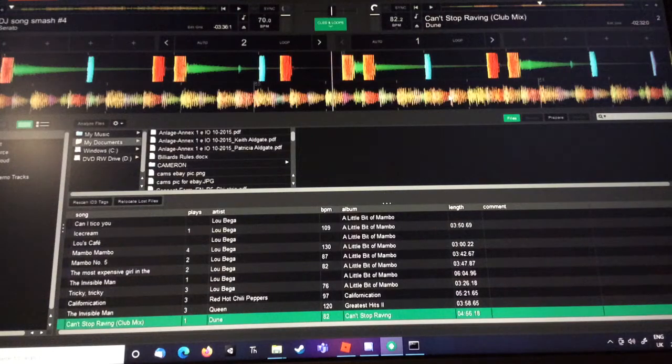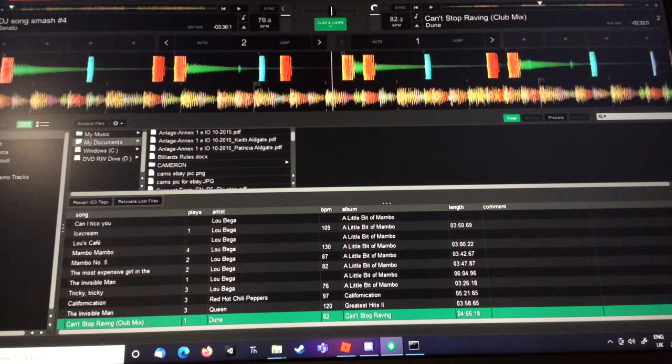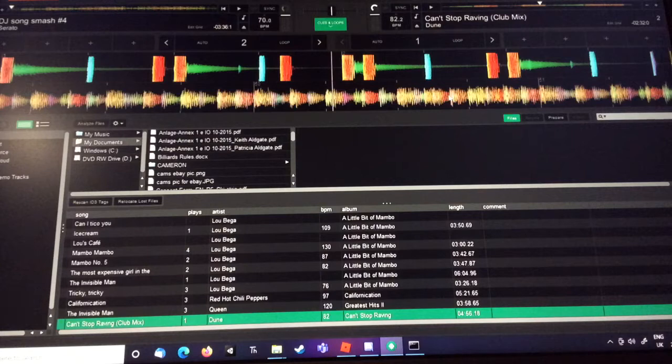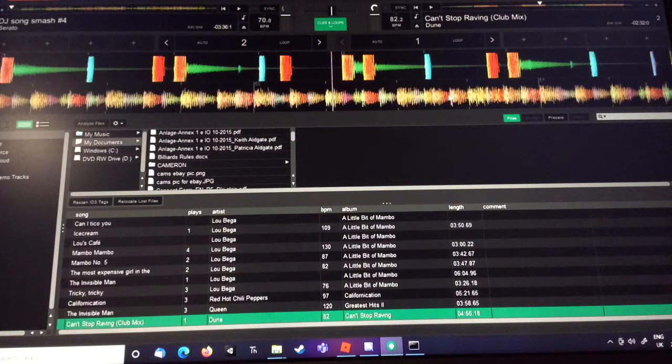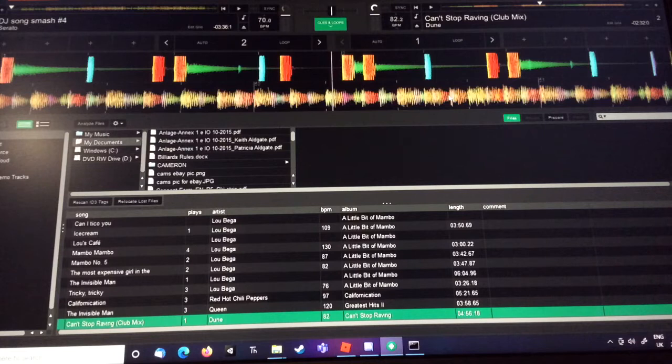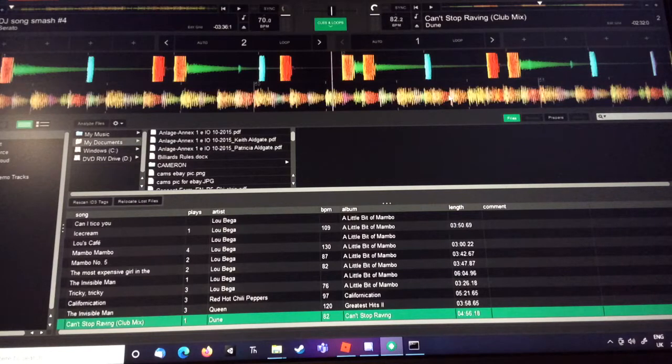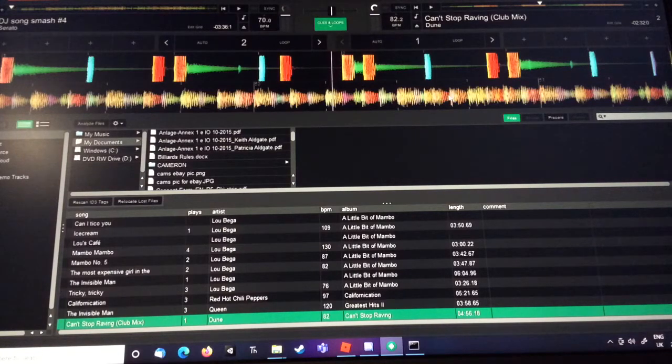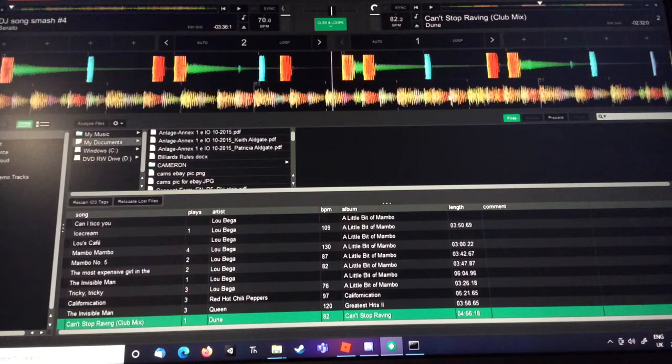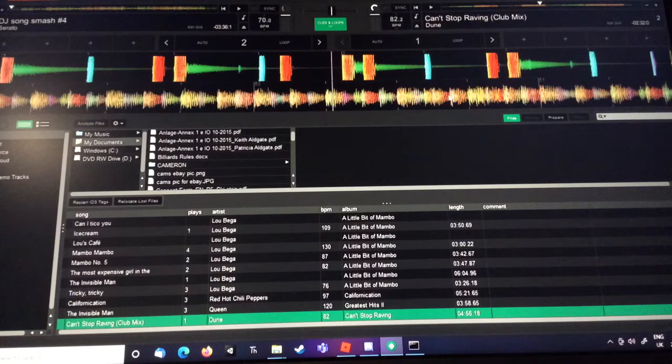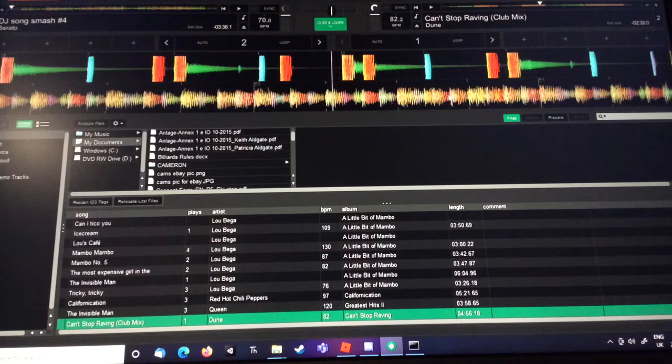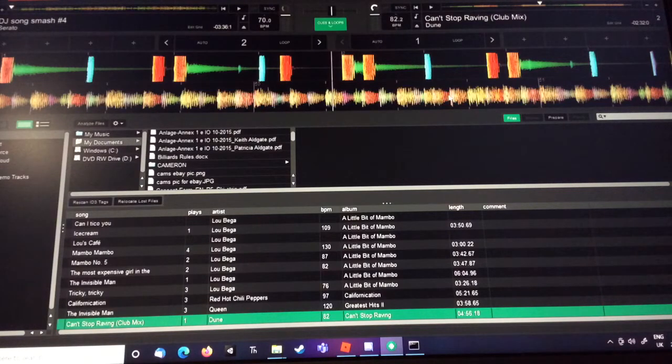Guys, I just ruined my life. I was recording, I turned up my sound and it stopped recording. Oh my god.